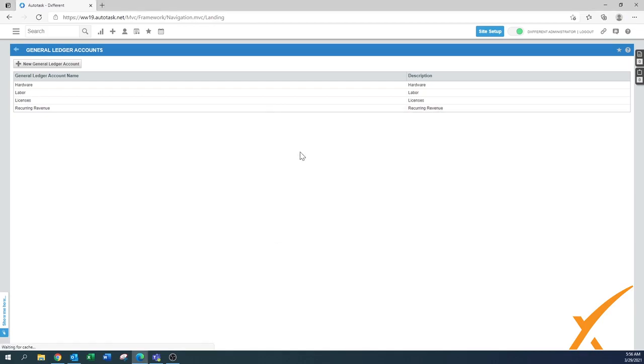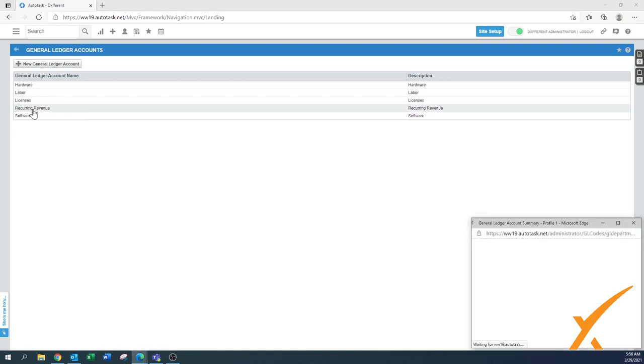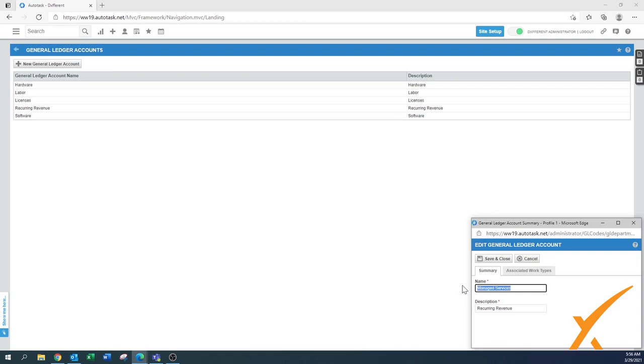...Managed Services, because this would be one big bucket. We want to split it out into Managed Services, and the other one is the other main portion of your recurring revenue. That is your Other Recurring Revenue. It could be licenses, as they say over here, or it could also be software.